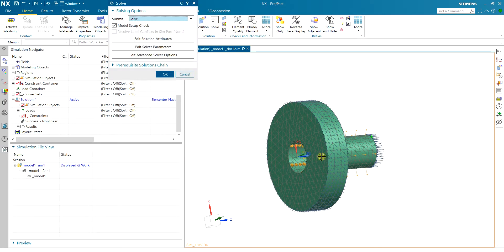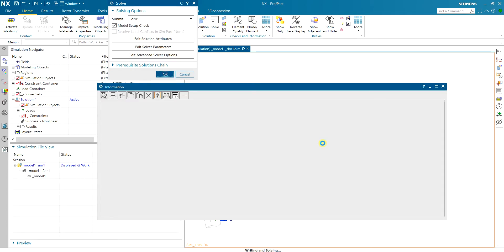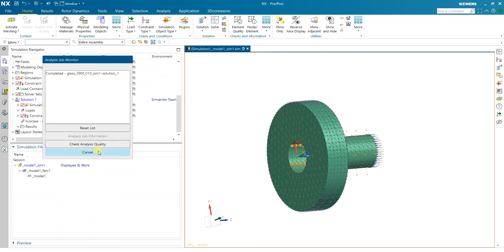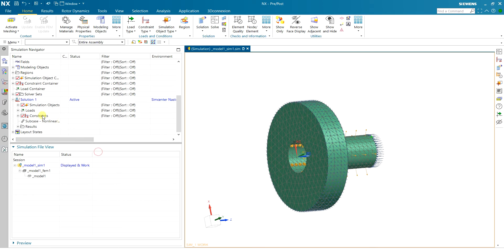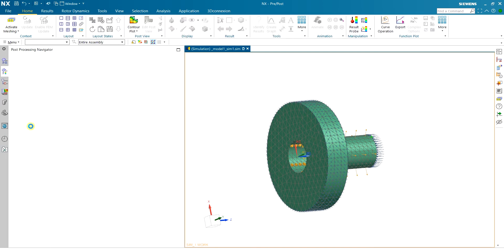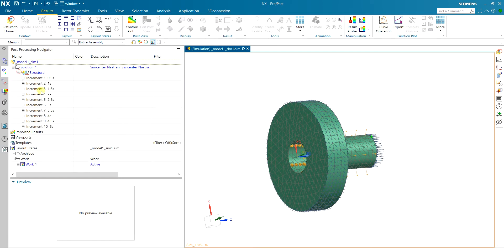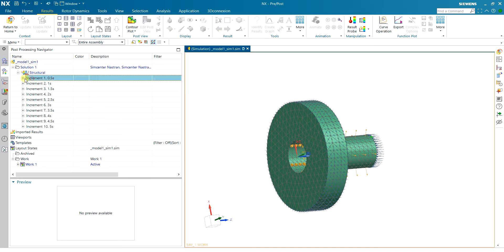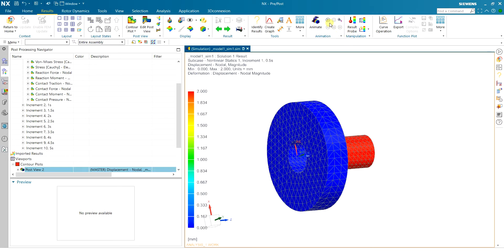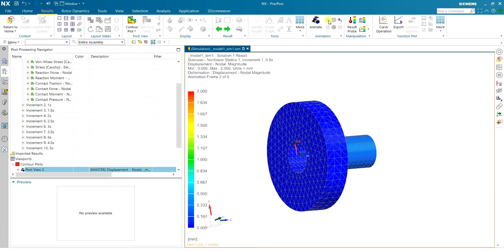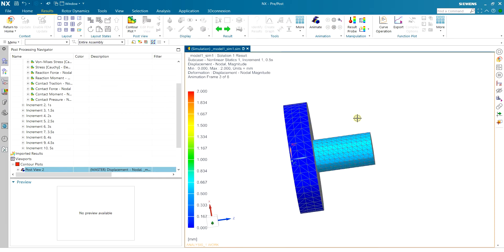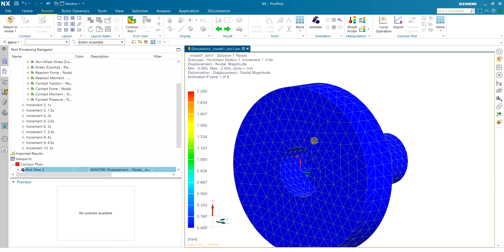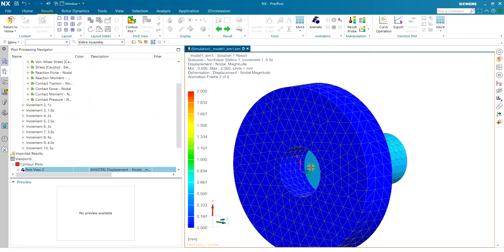Now the second simulation is done with more increments. Let's now take a look at the result. Here you see that now I have 10 increments up to five seconds and if I play on the displacement you can see I have a more smooth action of moving. This is only for the first increment.